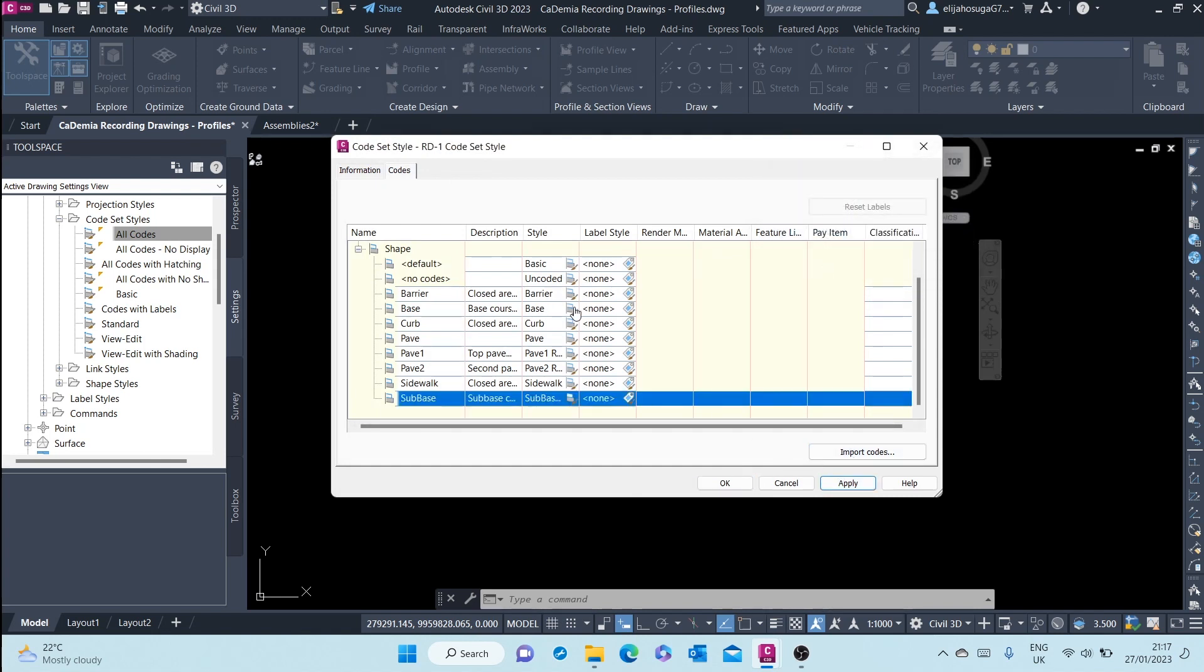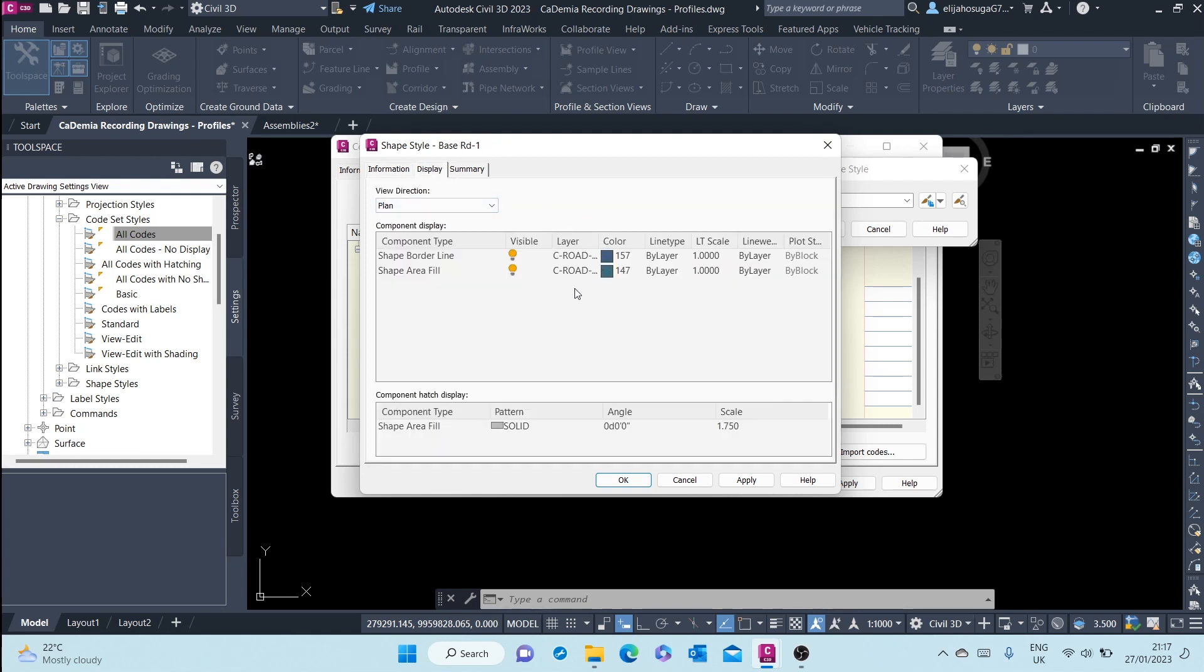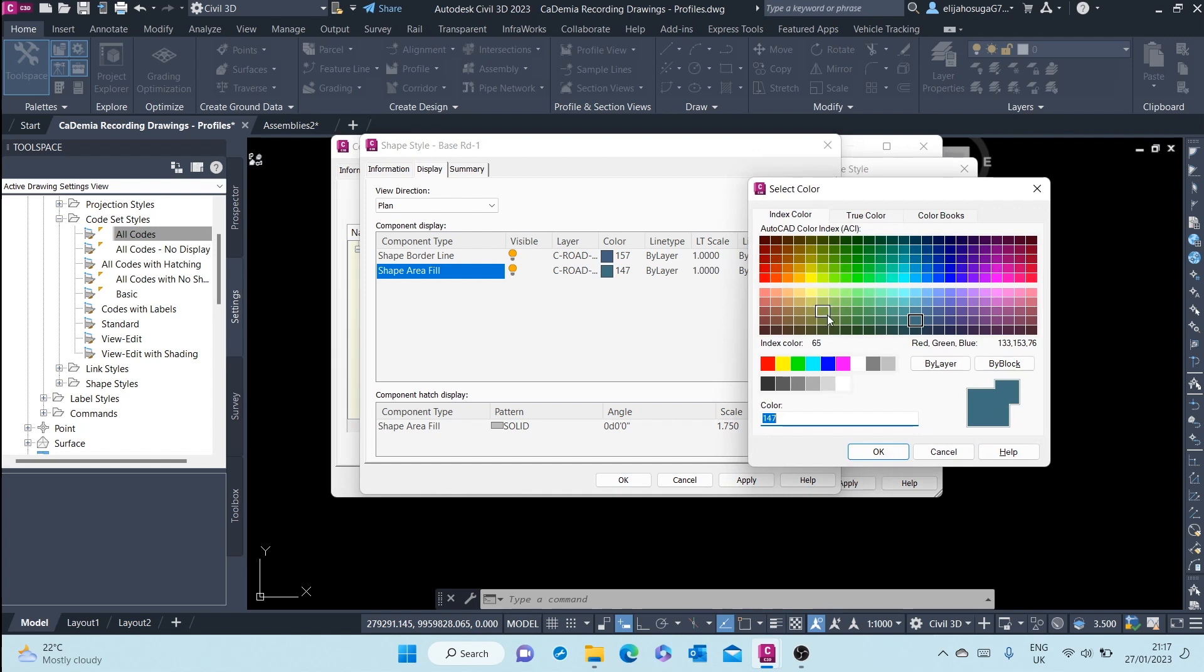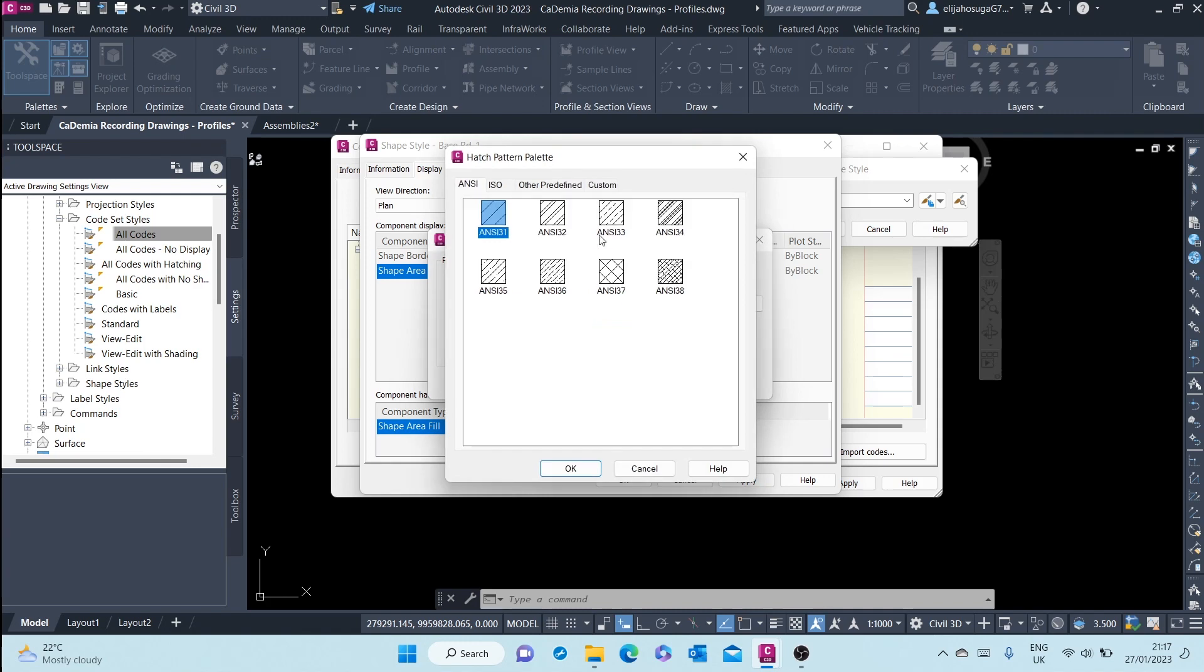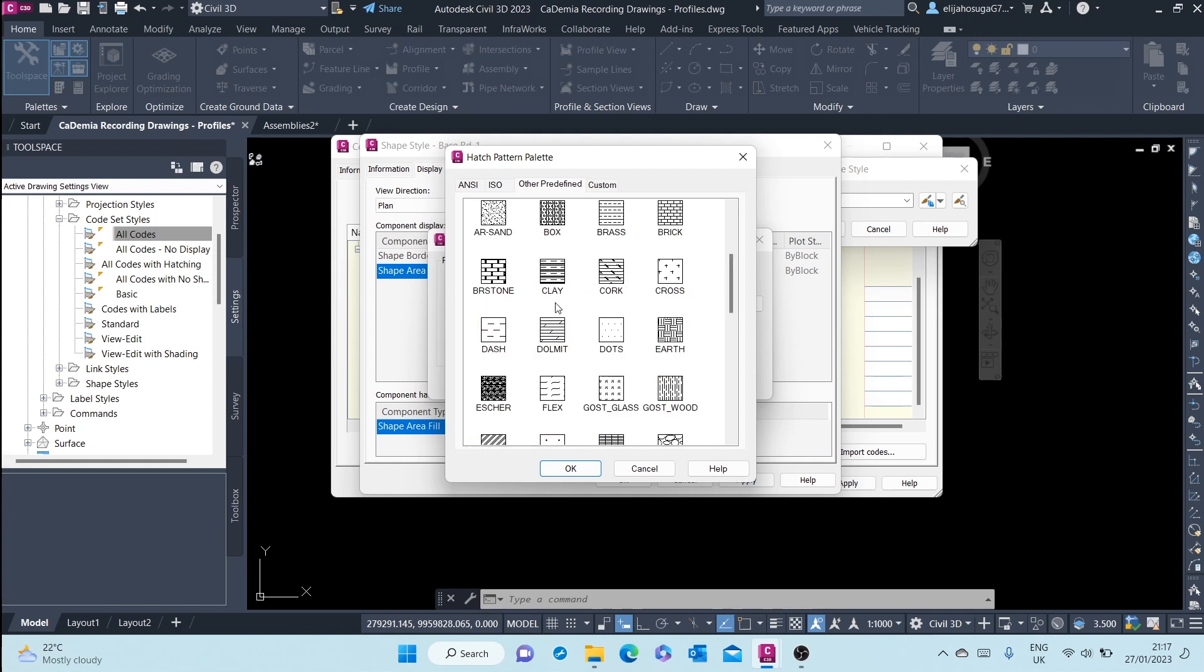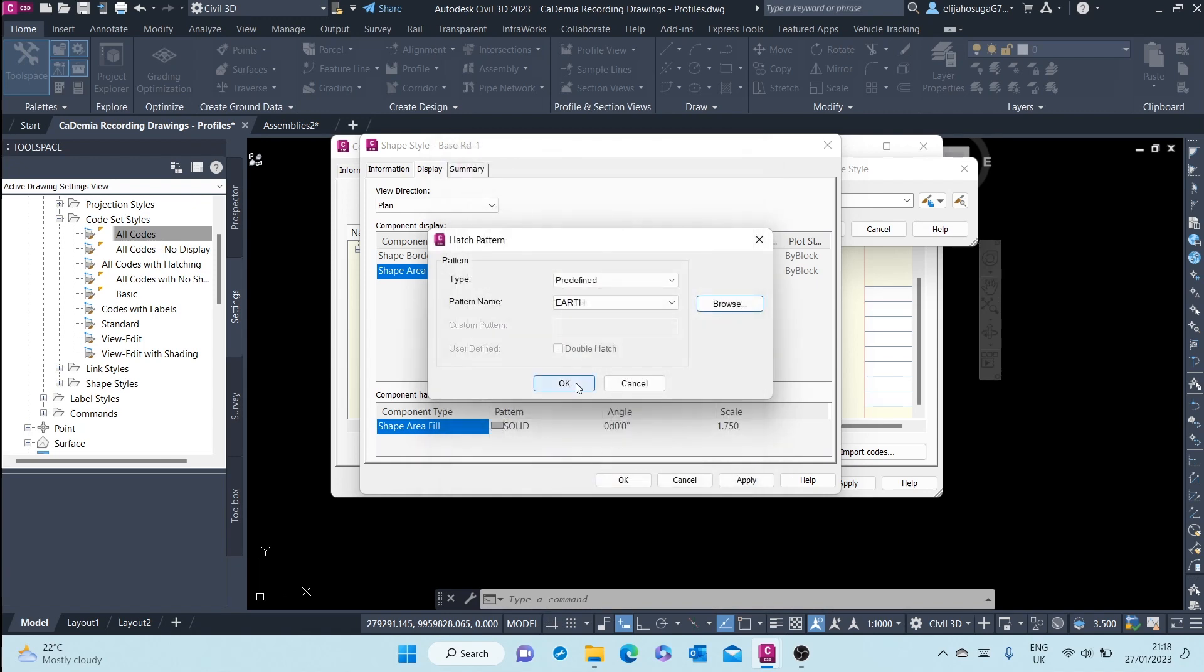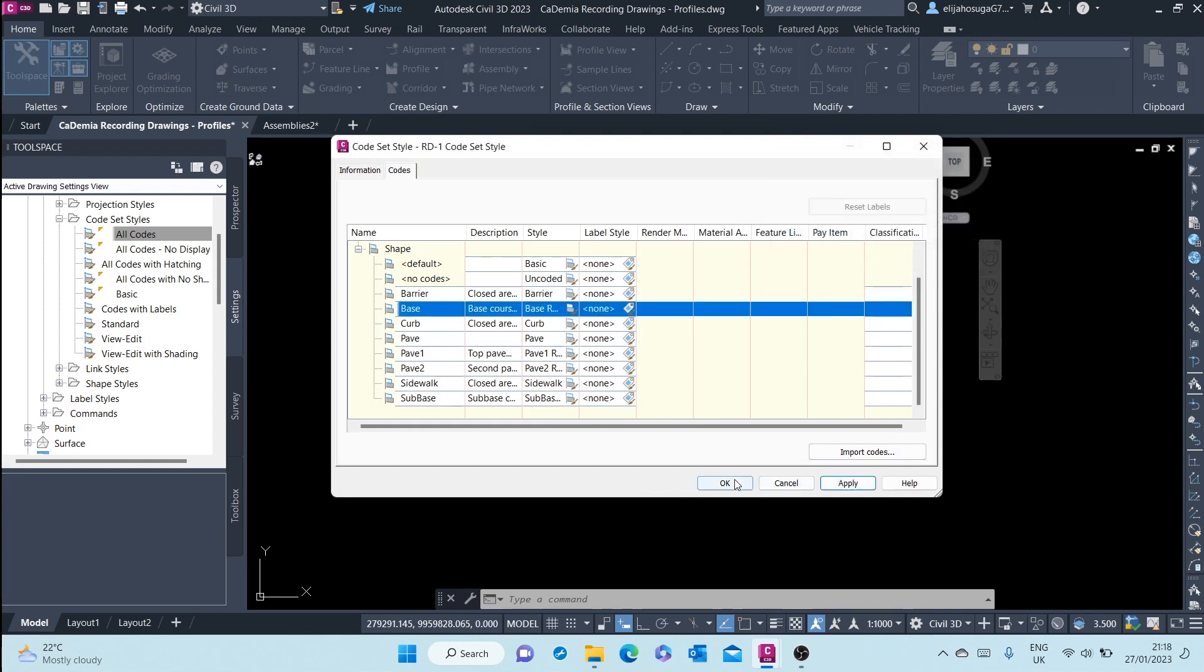And then finally for the base, change the name to rd-1. Go and change the display. And then you can change the pattern to that, for example. See how that will look. And then we apply. Click OK. Then we apply.